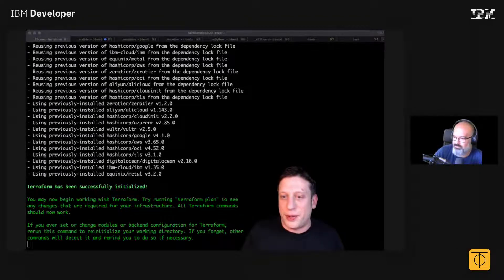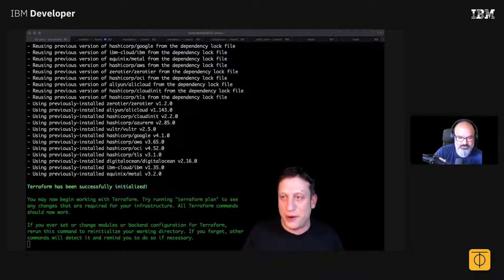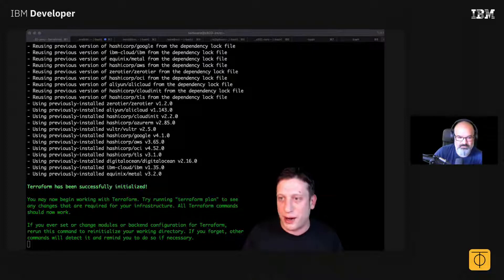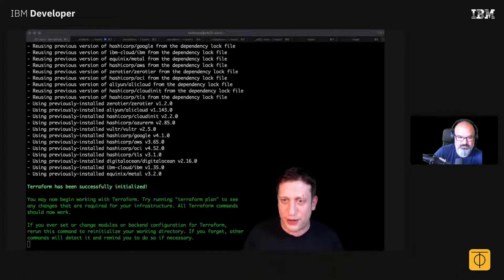So we did this integration with Terraform. Terraform, for those that aren't aware, is an infrastructure as code tool.